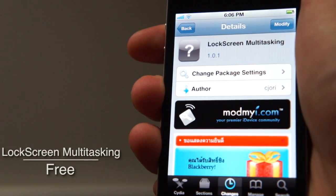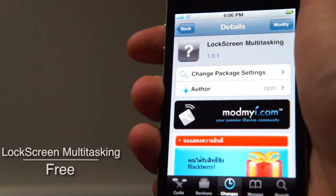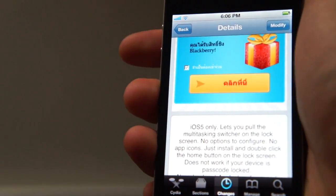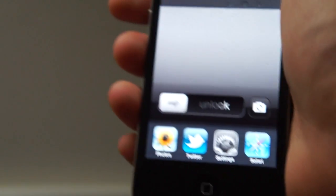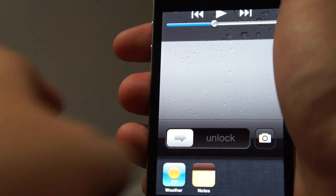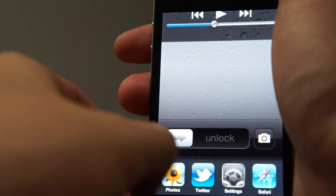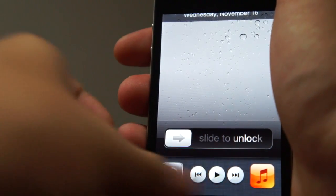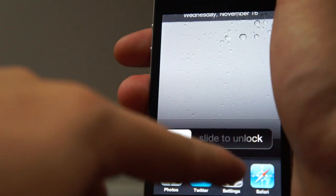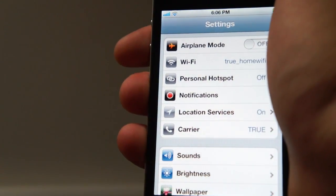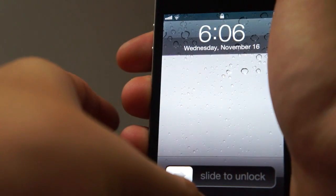This tweak lets you access your multitasking bar right from your lock screen, but it is only compatible with iOS 5 and higher. What you have to do is just lock the screen and then double tap the home button. As you can see, there is a multitasking bar right from your lock screen. You can scroll across and see all your running applications, or scroll to the left to see the play/pause, music app, and lock rotation controls. Just tap on an icon and it will launch the application — it launches very fast, just like the real multitasking bar on your home screen.